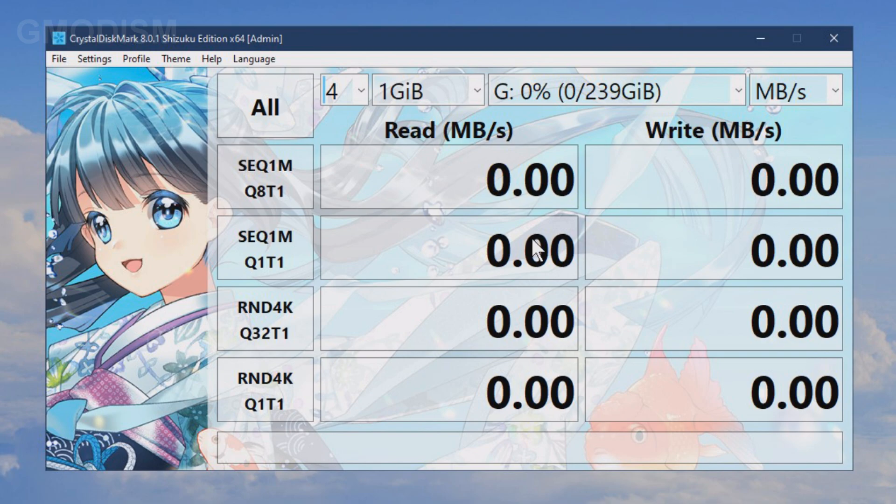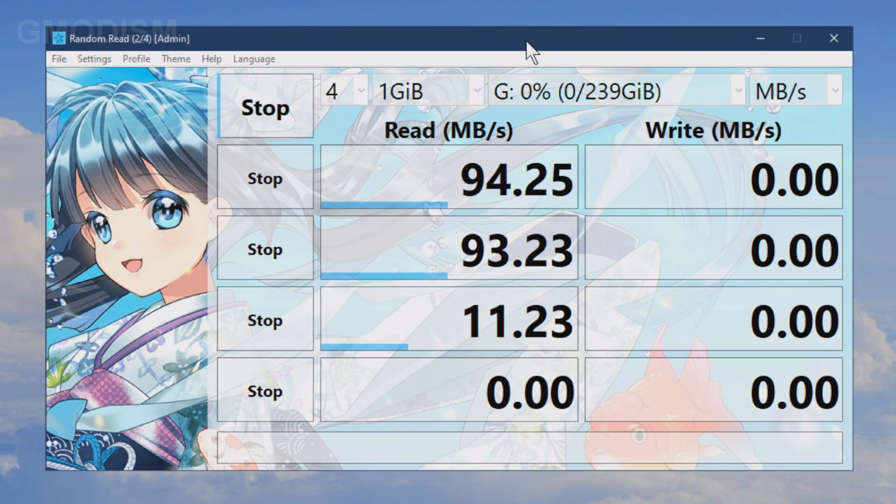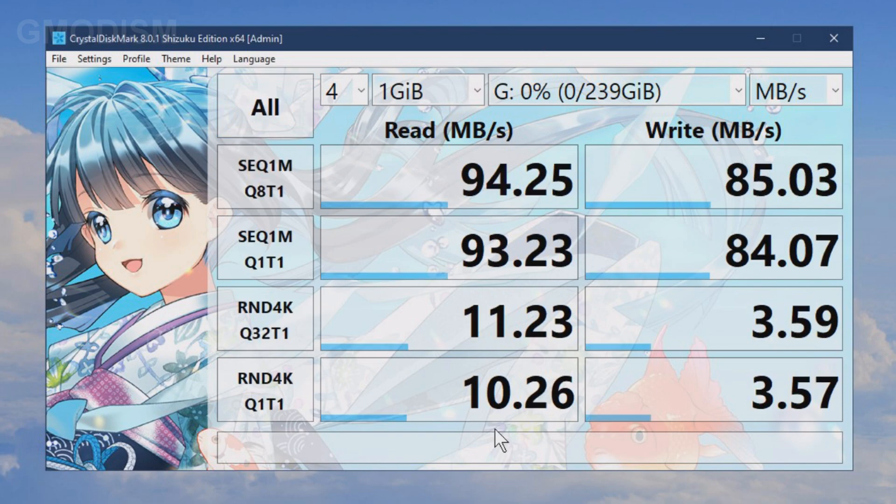Alright, let's just run the test. It will take some time to complete this test. And there we go. All the results are in.